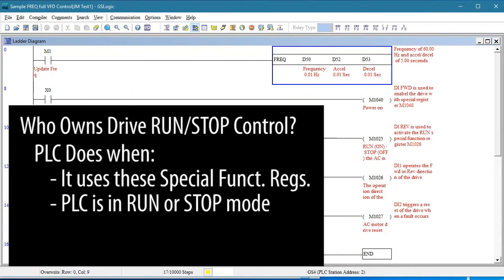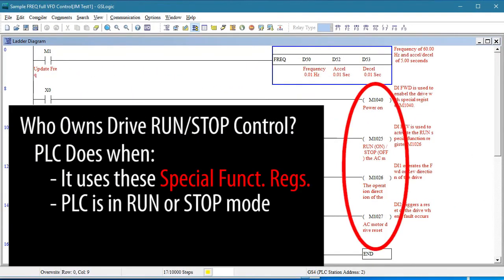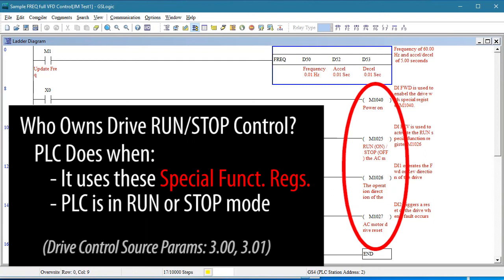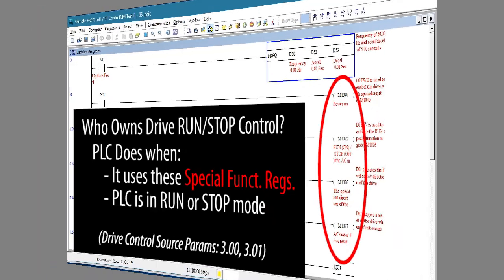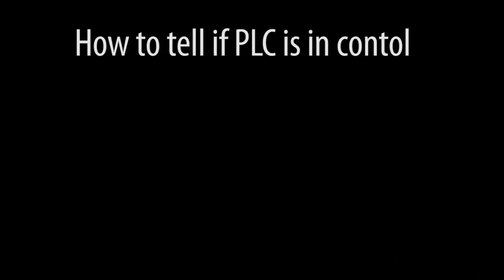Likewise, if you use any of these special function registers to control the drive, even just one of them, the PLC owns run, stop, forward and reverse of the drive as long as the PLC is enabled. If the PLC is disabled, then parameters 3.0 and 3.1 regain control of the drive until the PLC is enabled again.